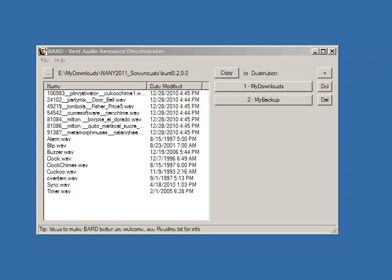This is a screencast video for a program called The Bard, which is very useful for quickly moving around audio files. I've selected this directory and it's showing me all the audio files in this directory.